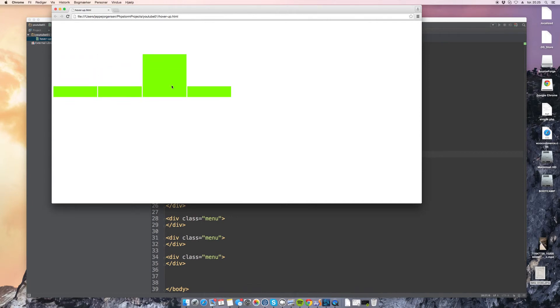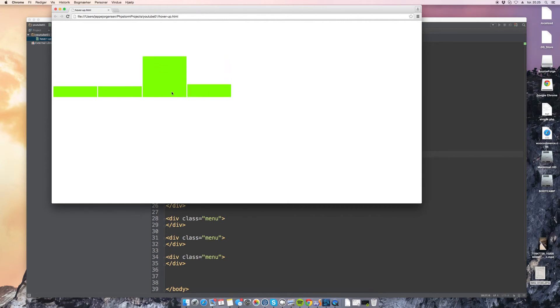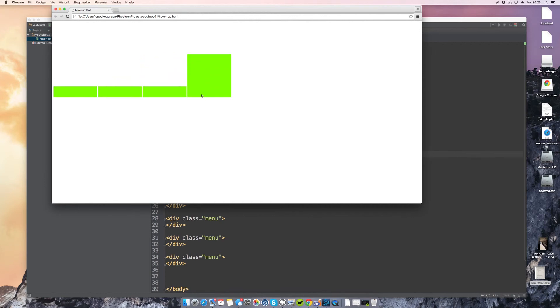So if you run this you can actually see that now they are expanding in the other direction or it appears as it is. But what's actually happening is that it's increasing in height plus it's moving closer to the top and that's what's making it appear as though it's actually just moving upwards.